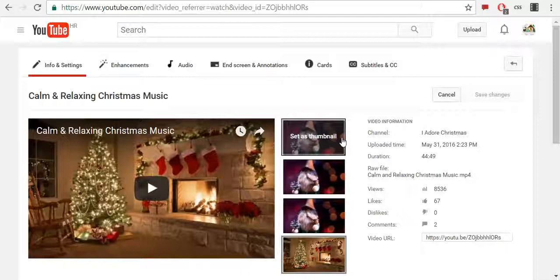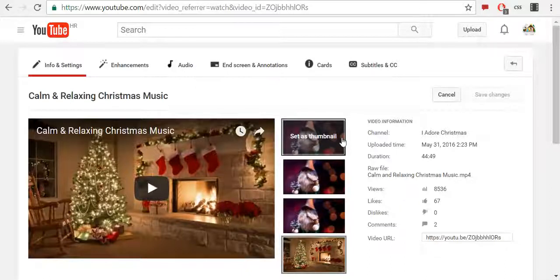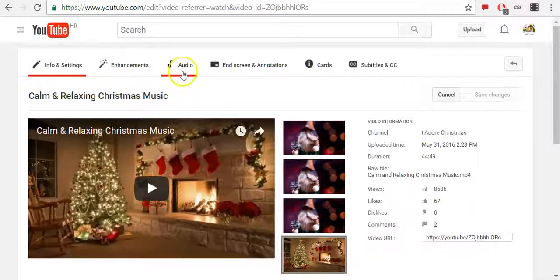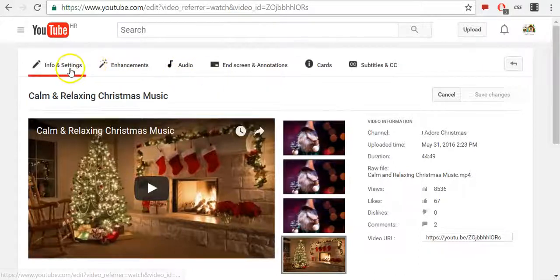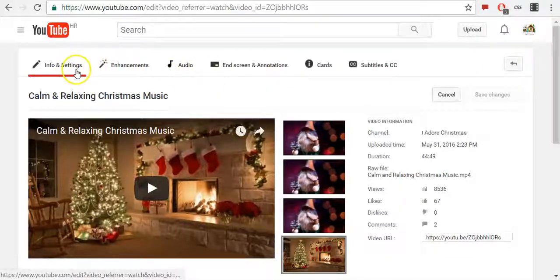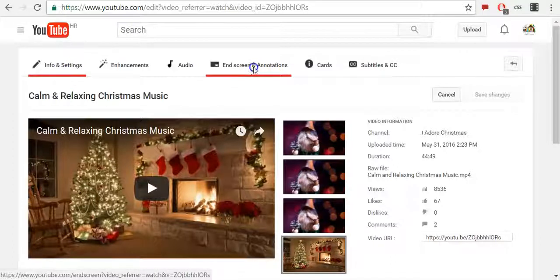First, sign into your YouTube account. In the top right, click your account icon and then select Creator Studio. In the left menu, select Video Manager, then select Videos. For the video you want to add the end screen to, click Edit. Once you are there, click End Screen and Annotations.